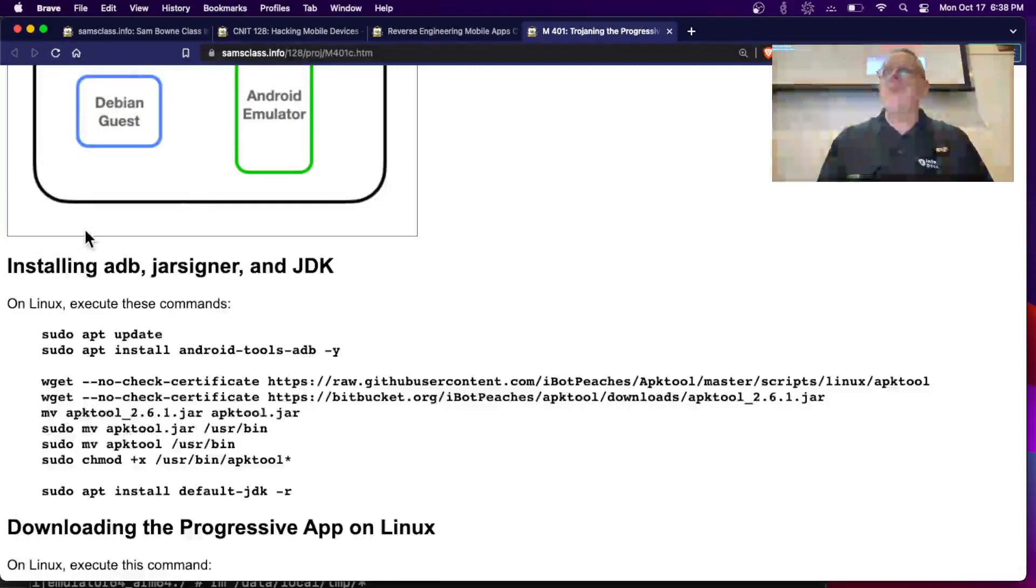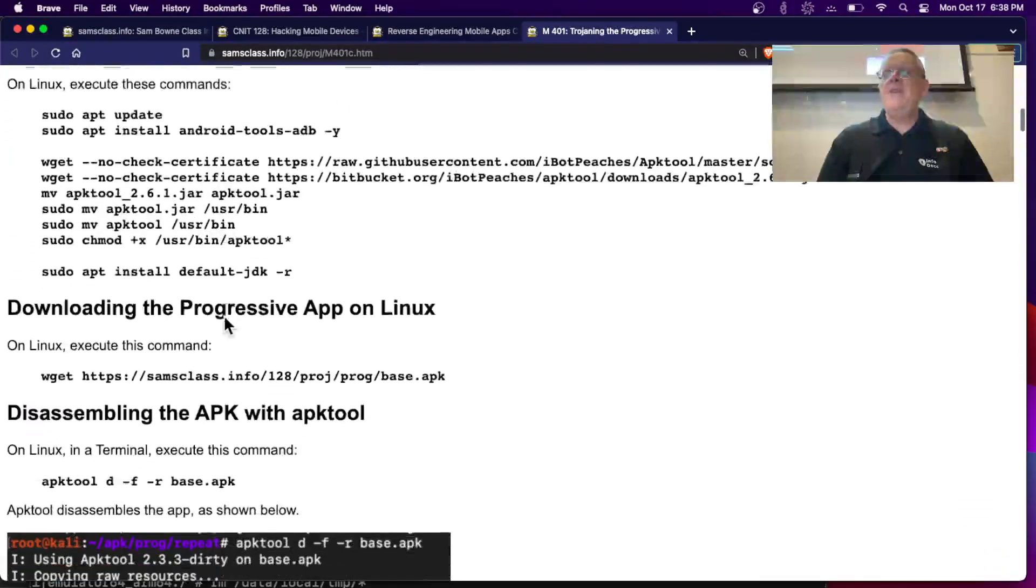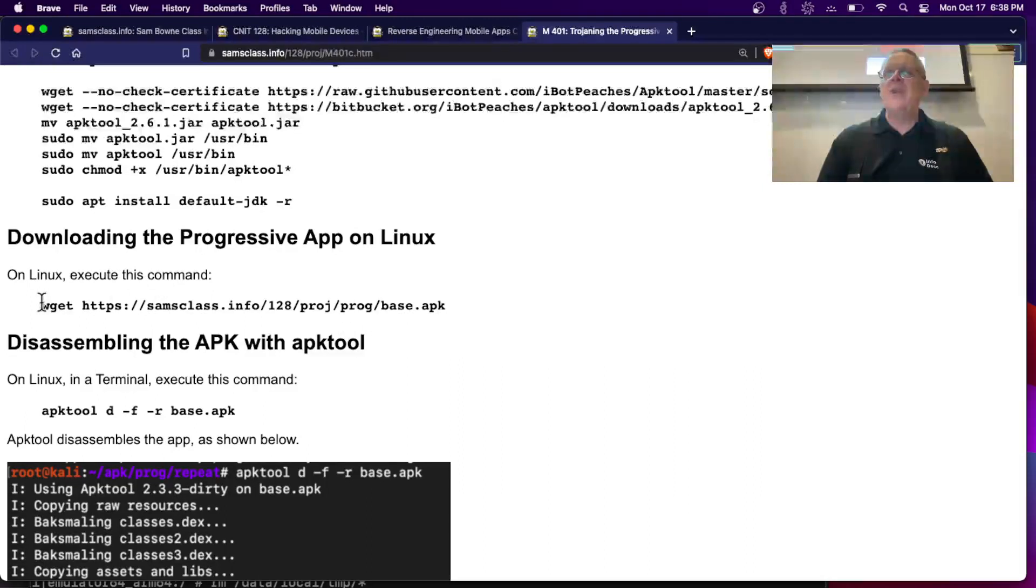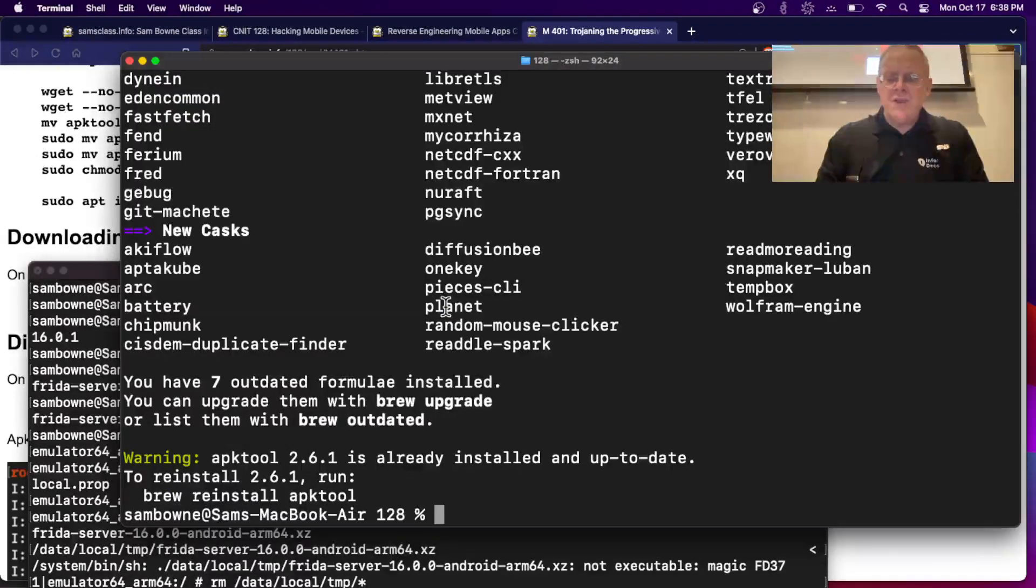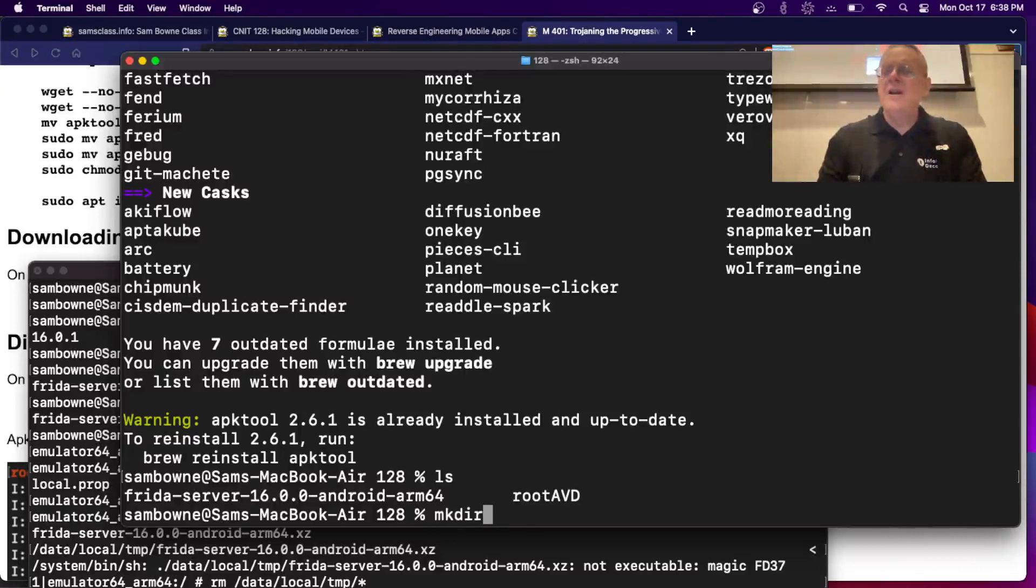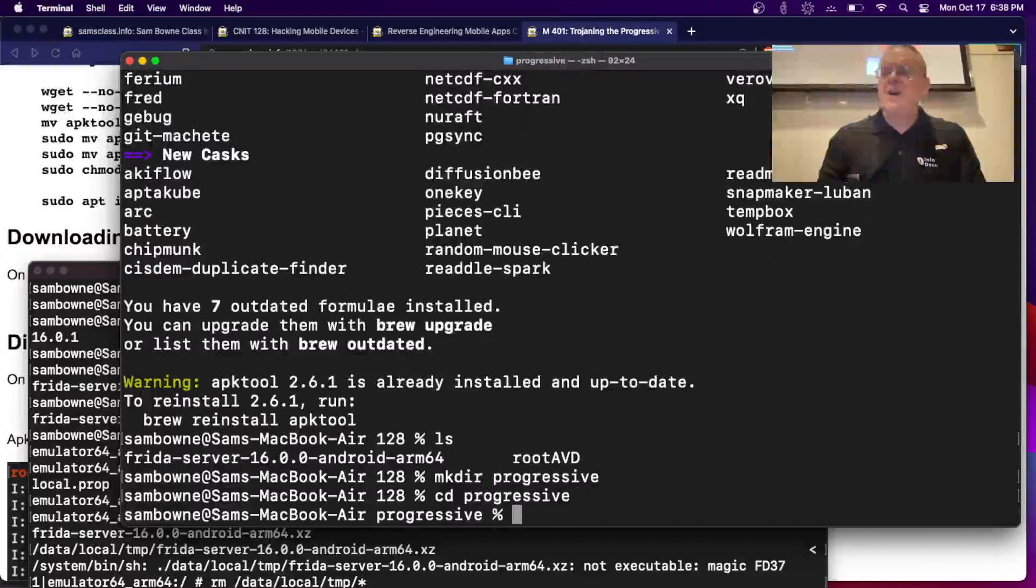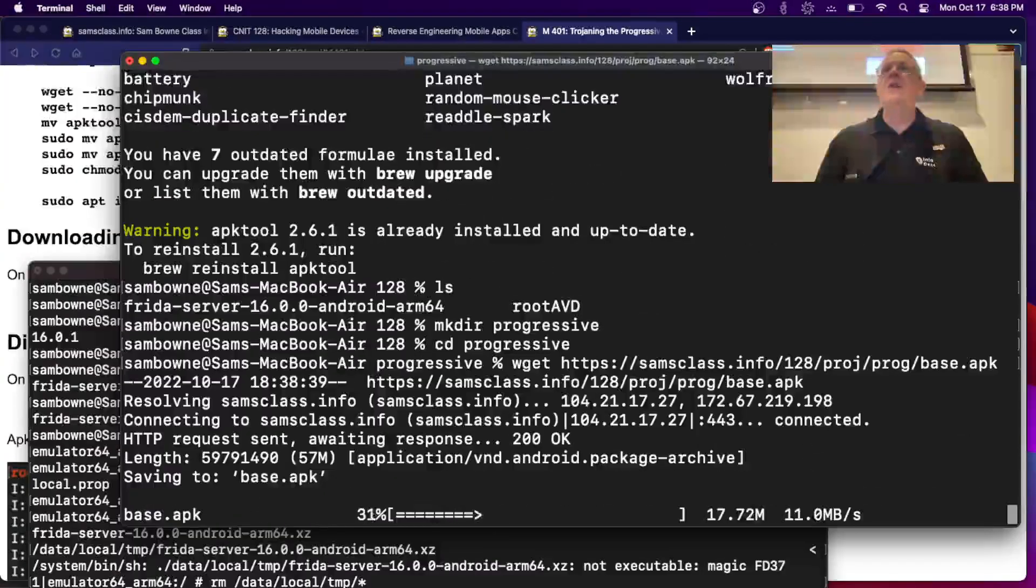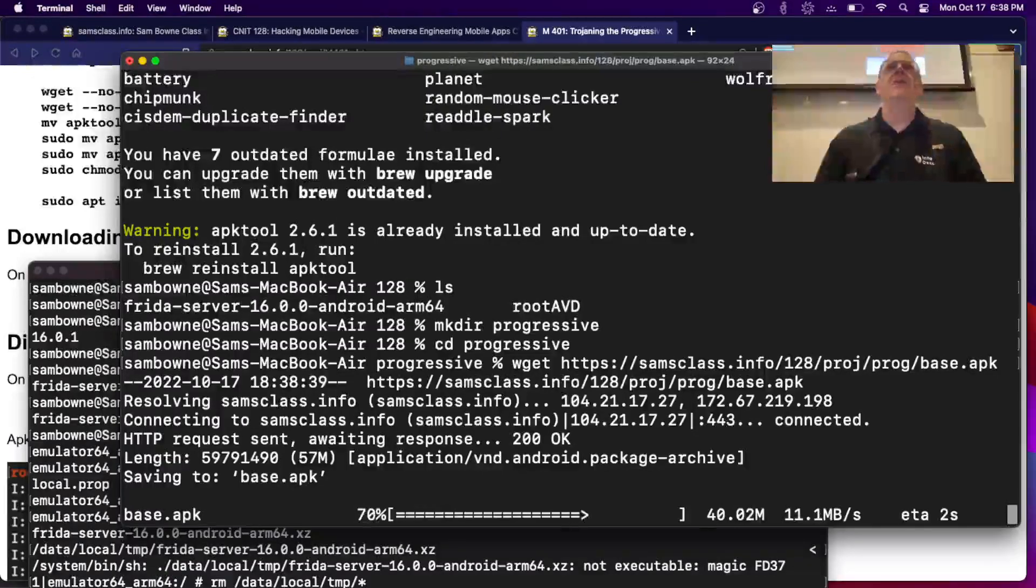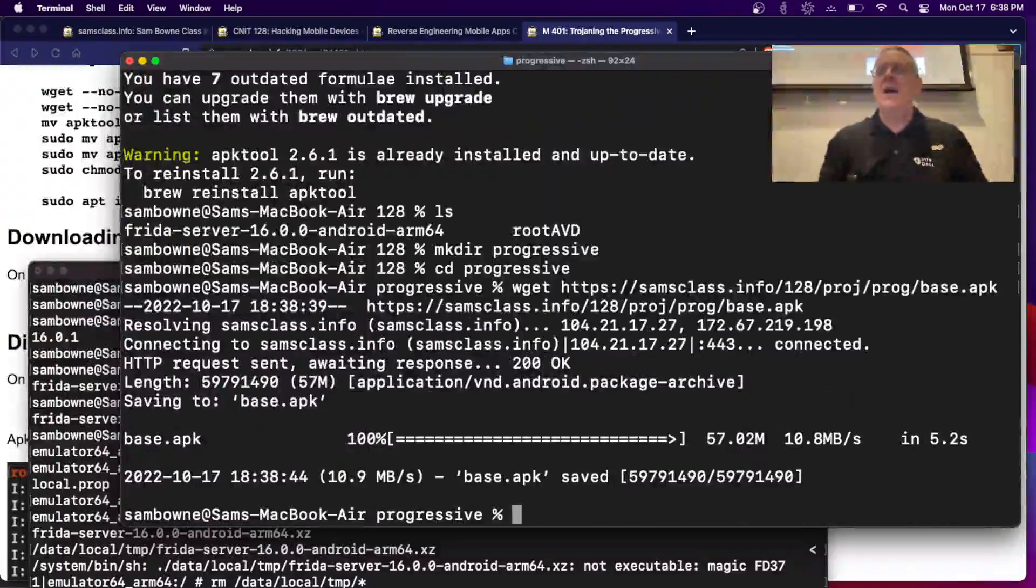So after you have APK tool, then you need to get the app. This is the app, the progressive app. I put it on my website, an old version of the app, which they haven't busted me for yet, so that's nice. So let's see what I got here. I'm going to make a directory, progressive, and move in there to keep my stuff organized. All right. Now I'm going to get the app. Let's say you do not need to suck the app off a phone, which is the way I originally wrote this project. You can just download it from my website and play with it.